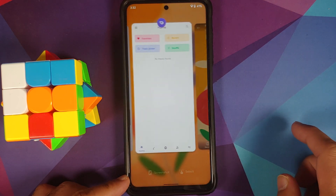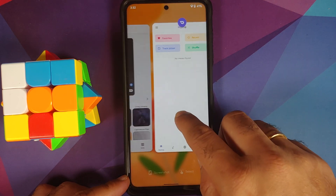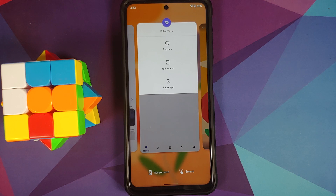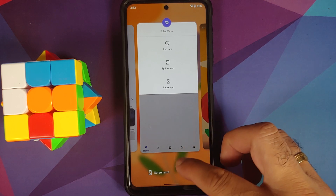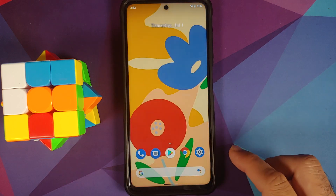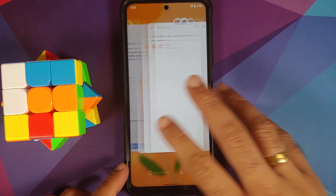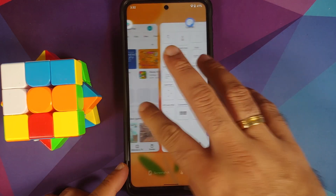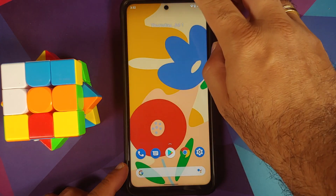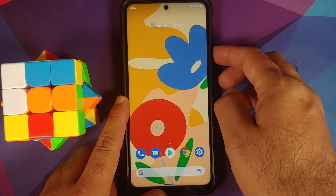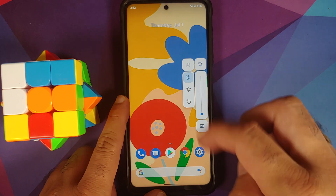You have the option to delete the screenshot as well. If you press and hold on any application in your recents you get the option of app info, split screen, and pause the application. The recents are pretty smooth. We can also have a look at the volume panel.